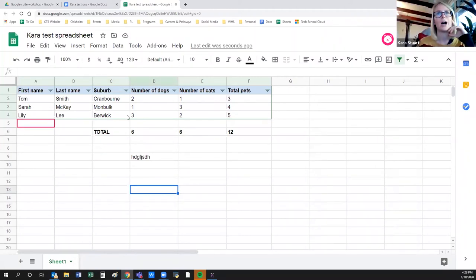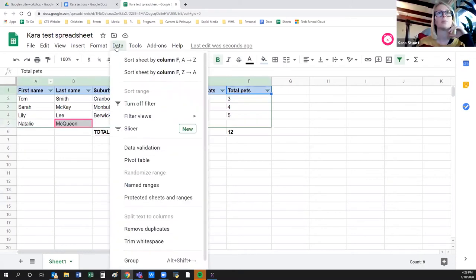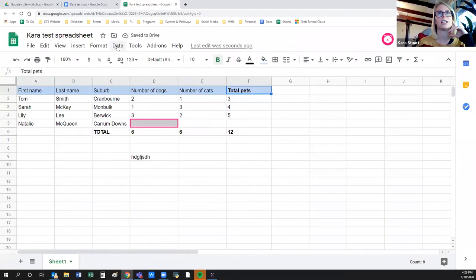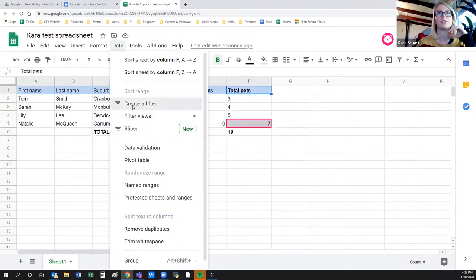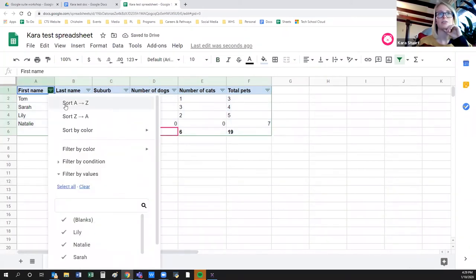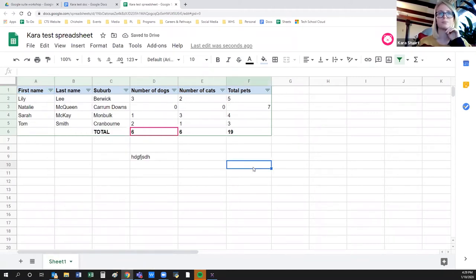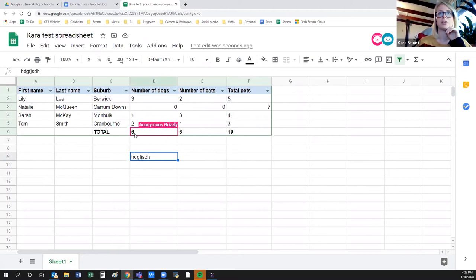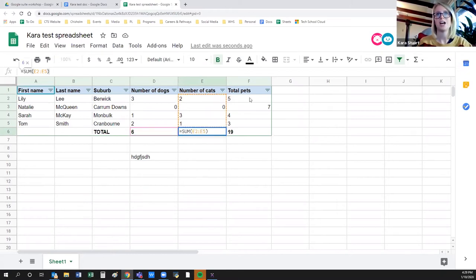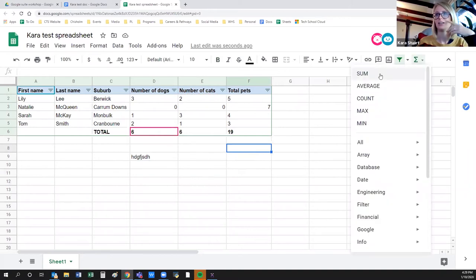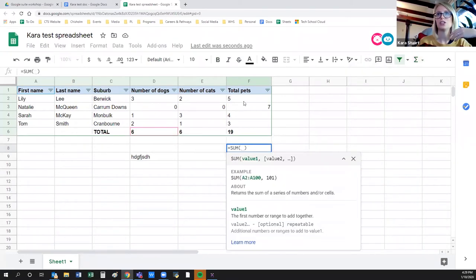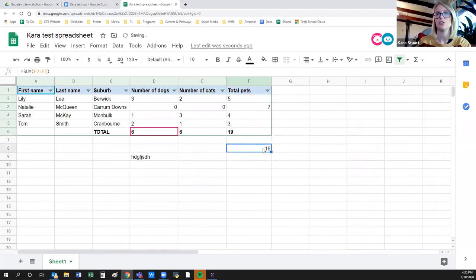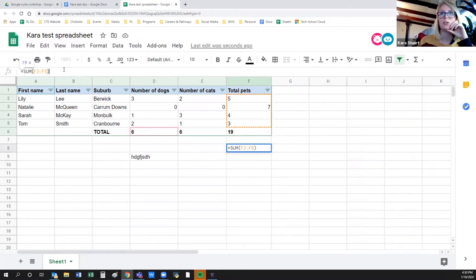This is a basic table in Sheets. There's a filter option — select your headings, go to Data, Create a Filter. That lets you sort things by different criteria: filter by color, filter alphabetically, and so on. Sums work exactly the same as Excel. If I click on a sum cell, it shows you what it's doing — adding all these numbers together. You've got all your functions: sum, average, count. You select the boxes, press Enter, and it does the calculations.